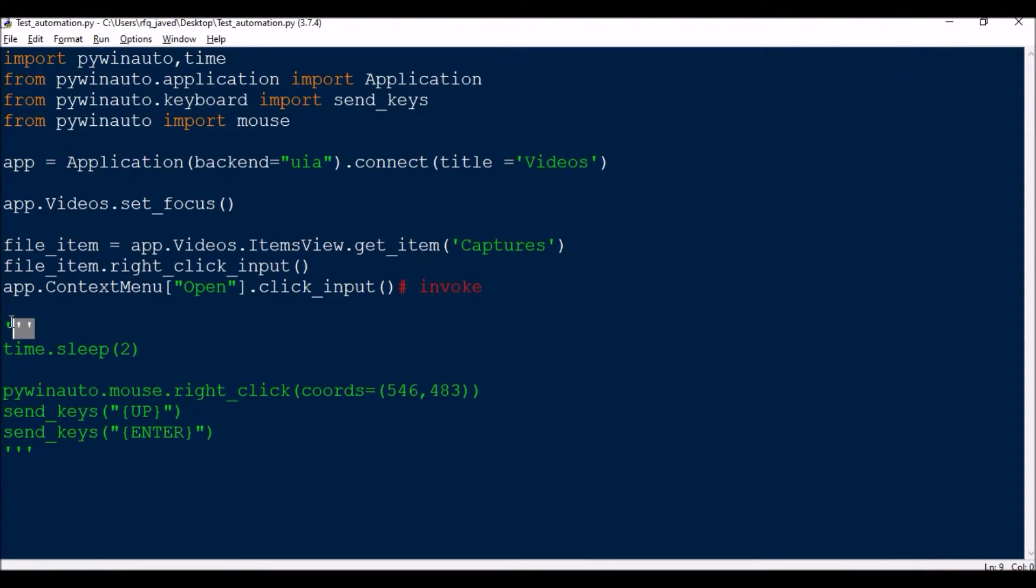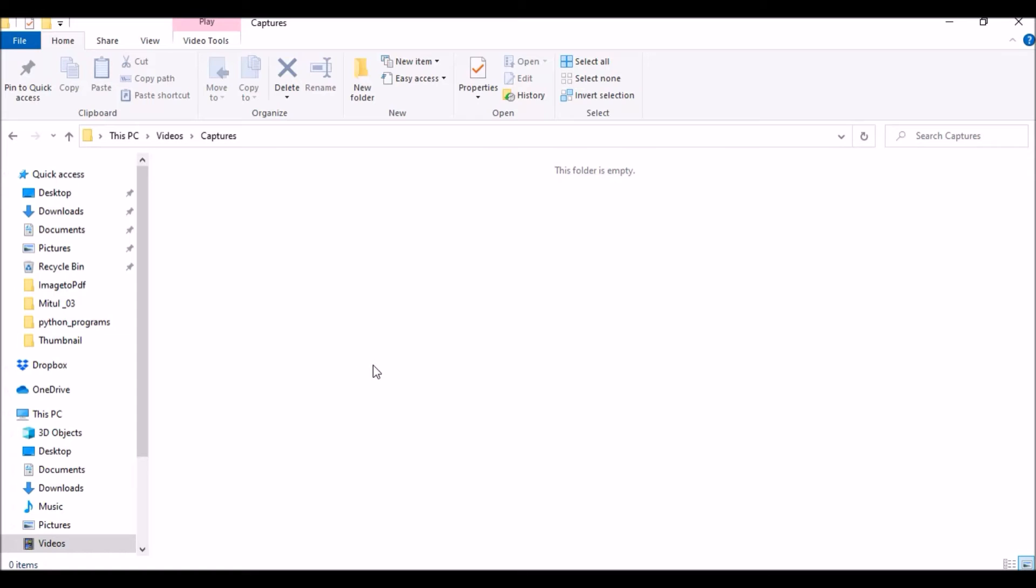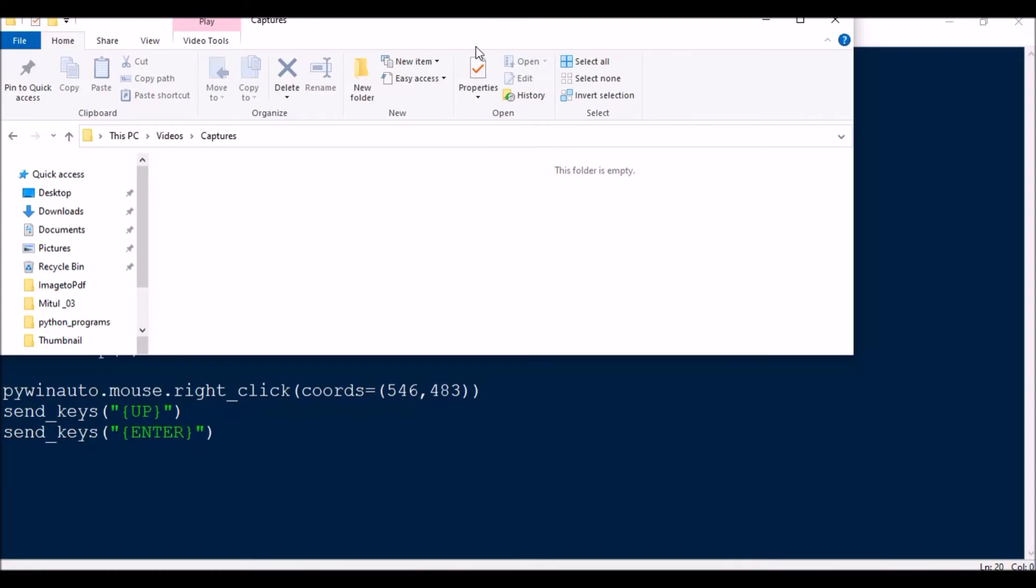Then next I will be showing you once you're into the Videos folder, it will open the Captures. The next step is it's going to do a right click here and then select Properties. So you can select anything from here using the same method.